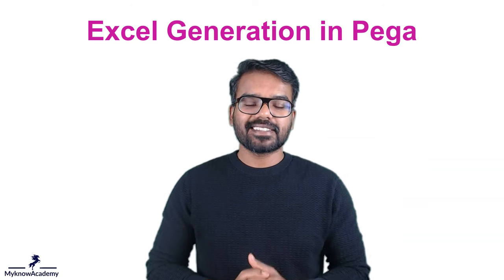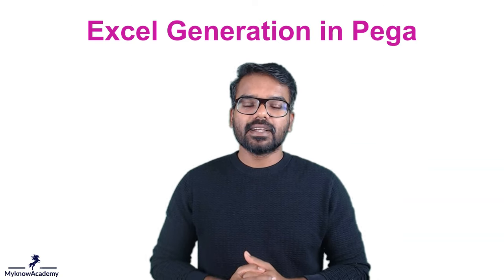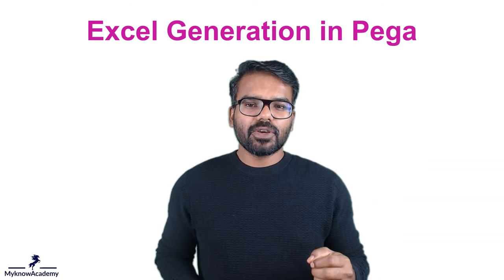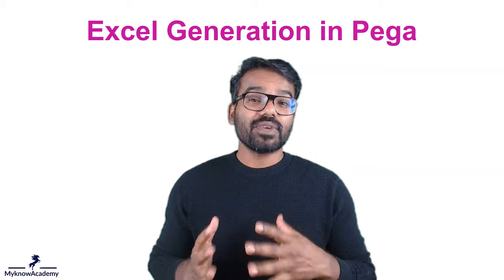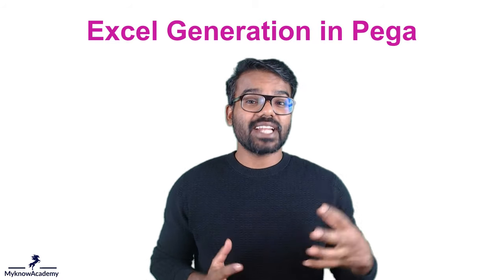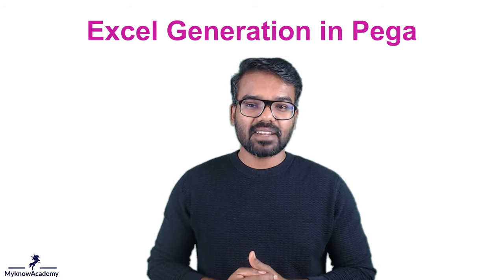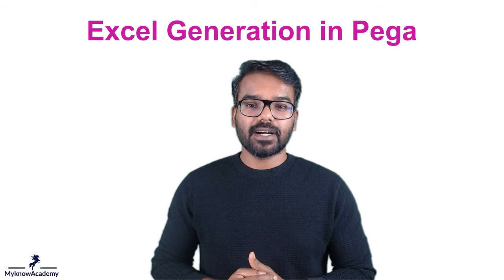Hello everyone, this is Prem Kumar. In this video, I'm going to show you how easy it is to generate an excel file in Pega.